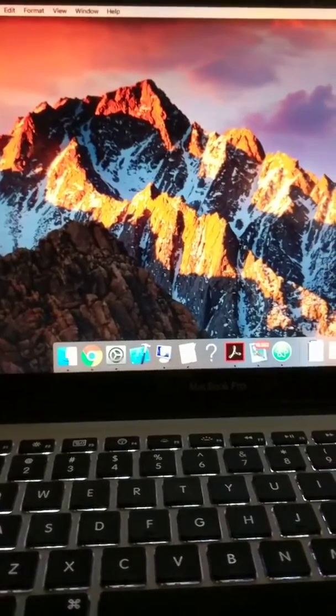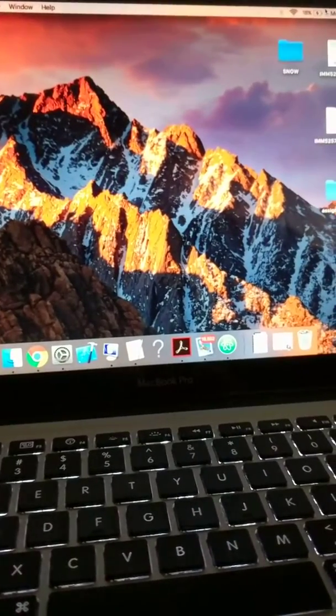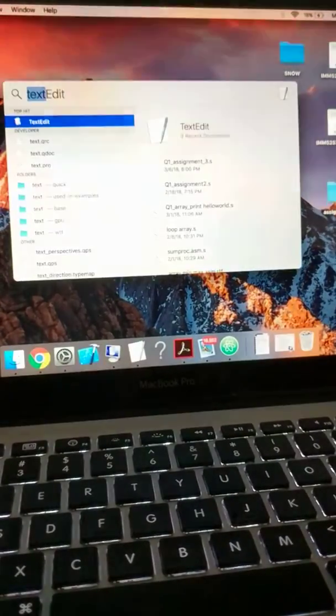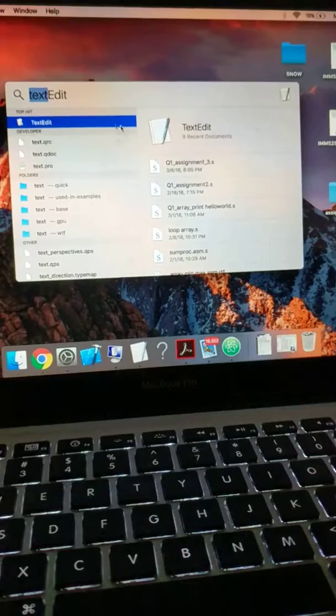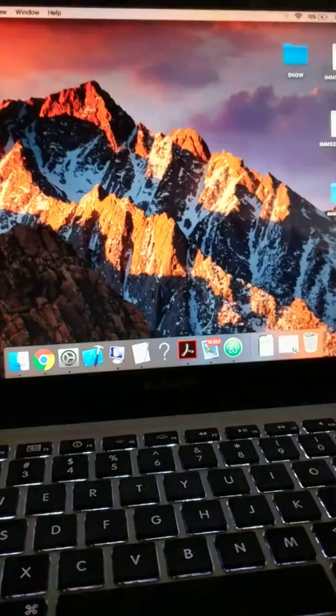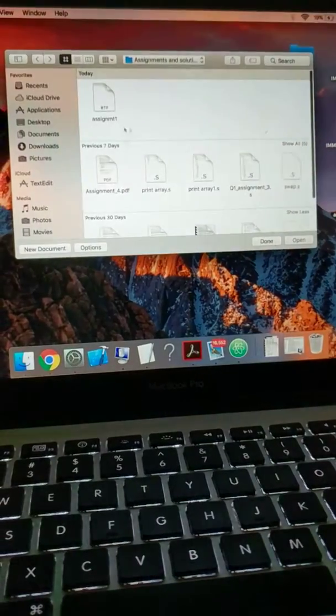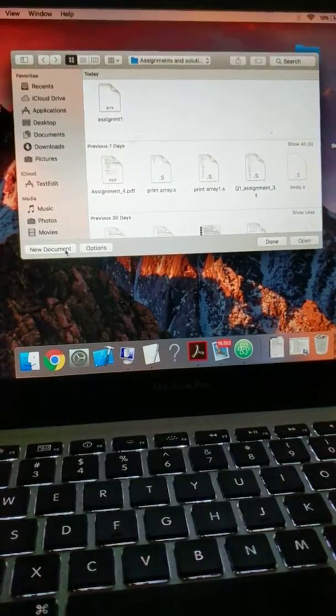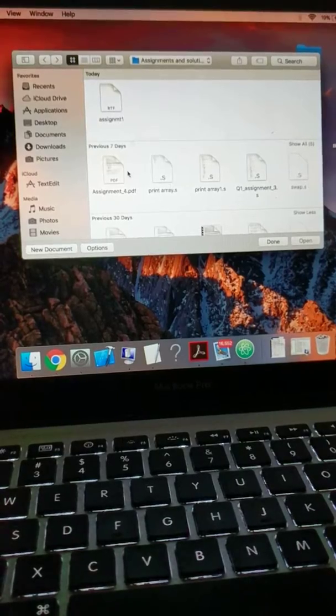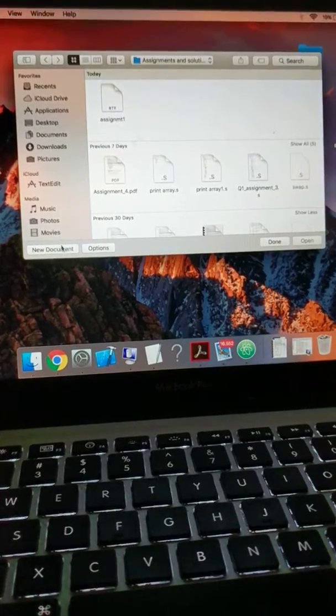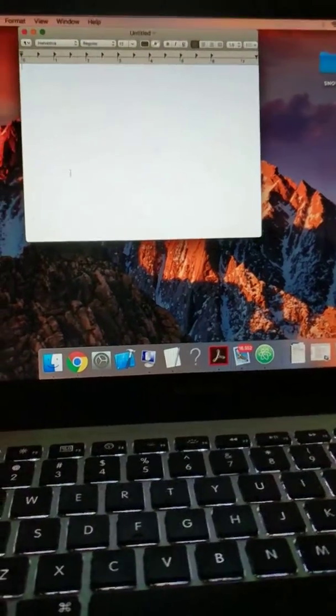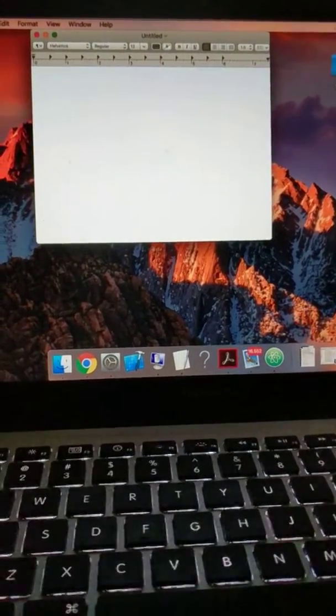Here you can go to the search bar, type text edit. It will ask you to create a new document or open the assignment documents. We are going to create a new document.